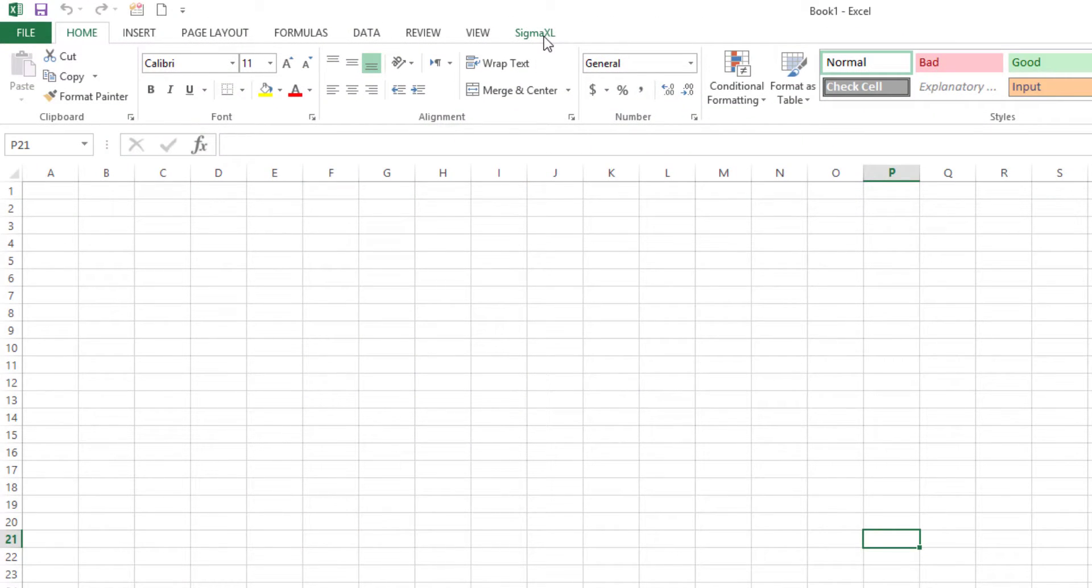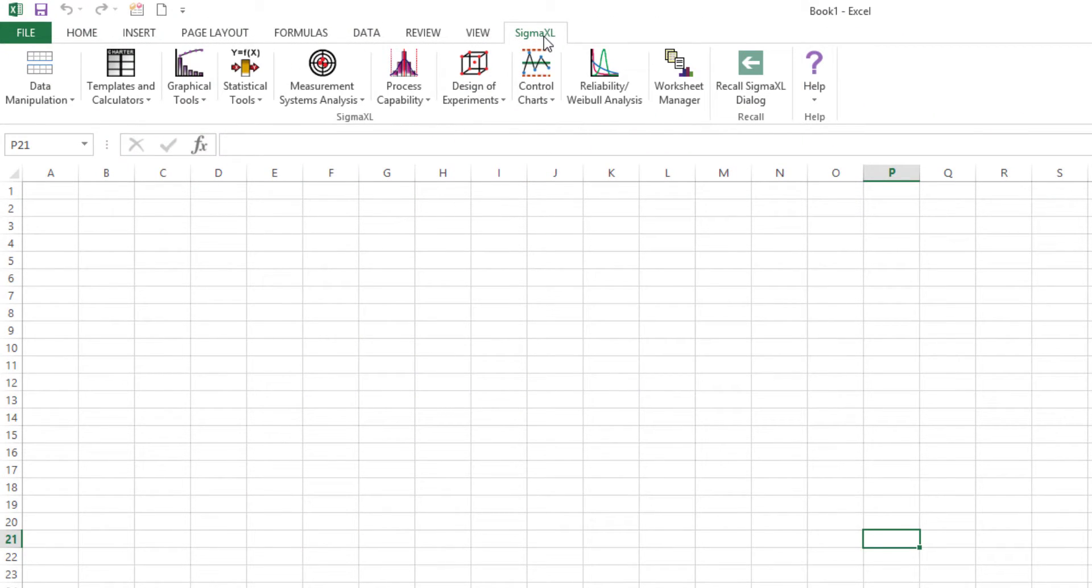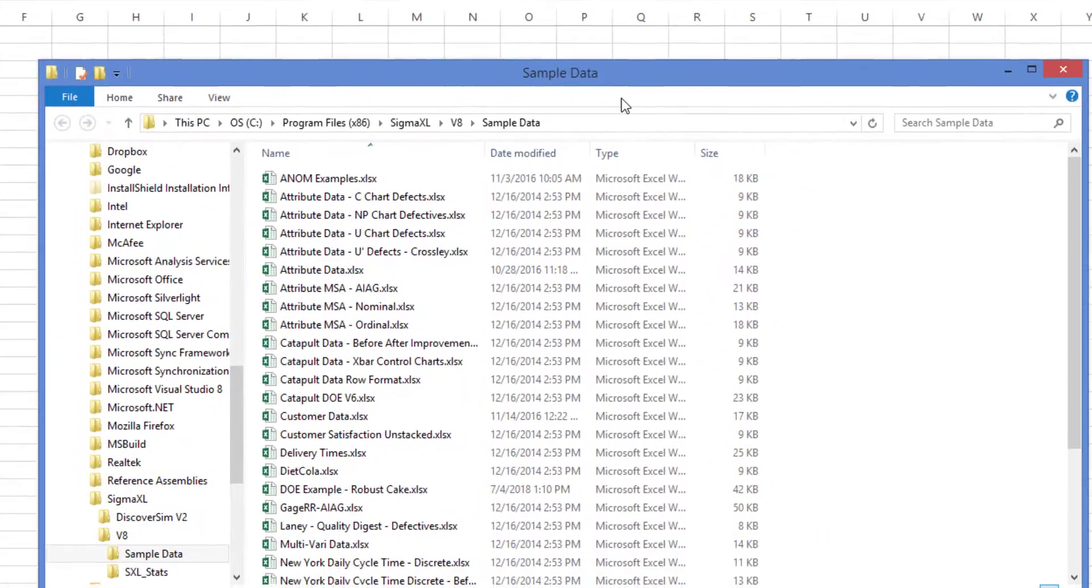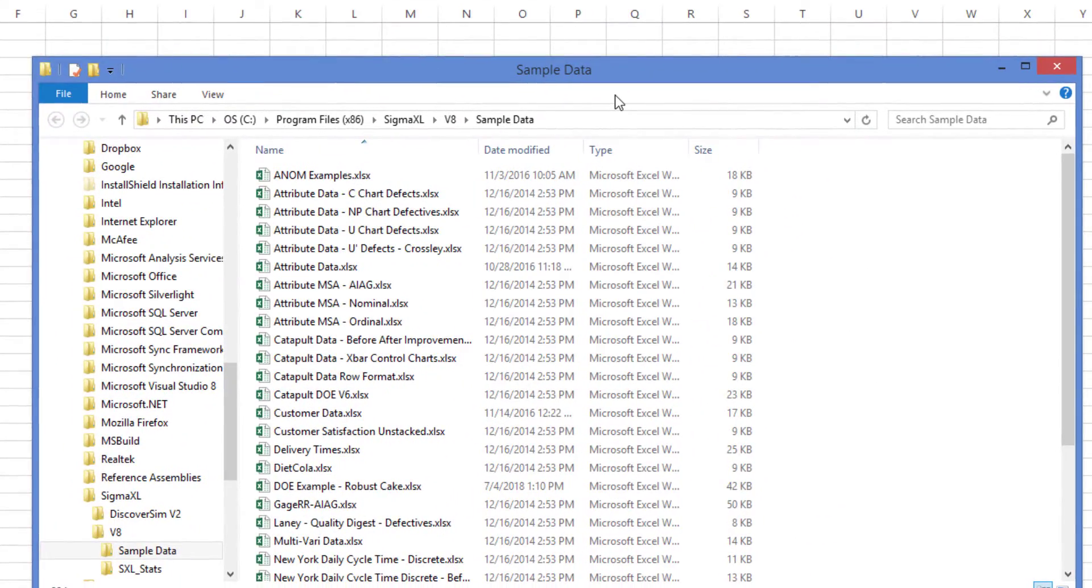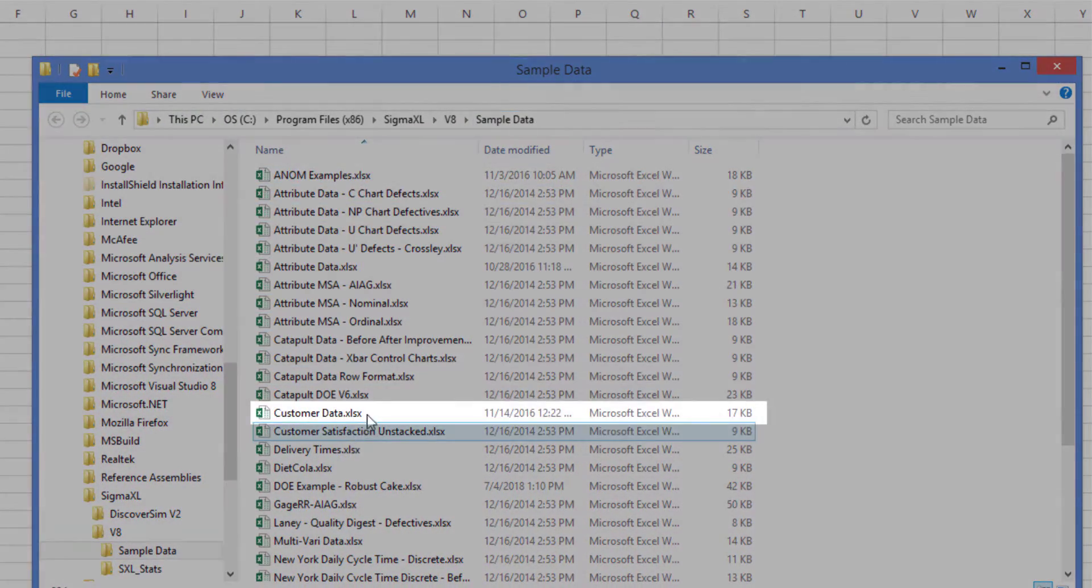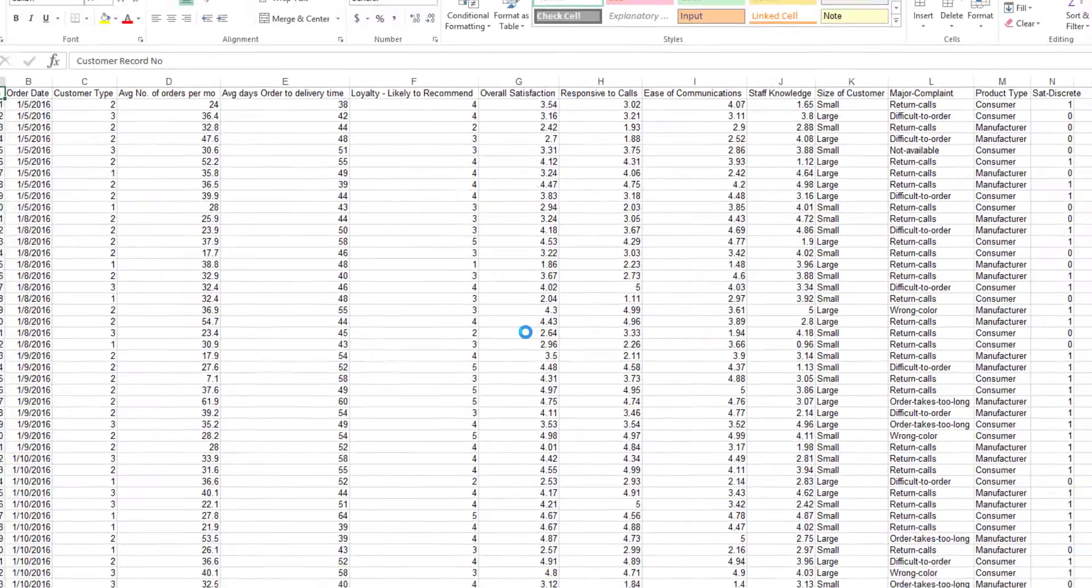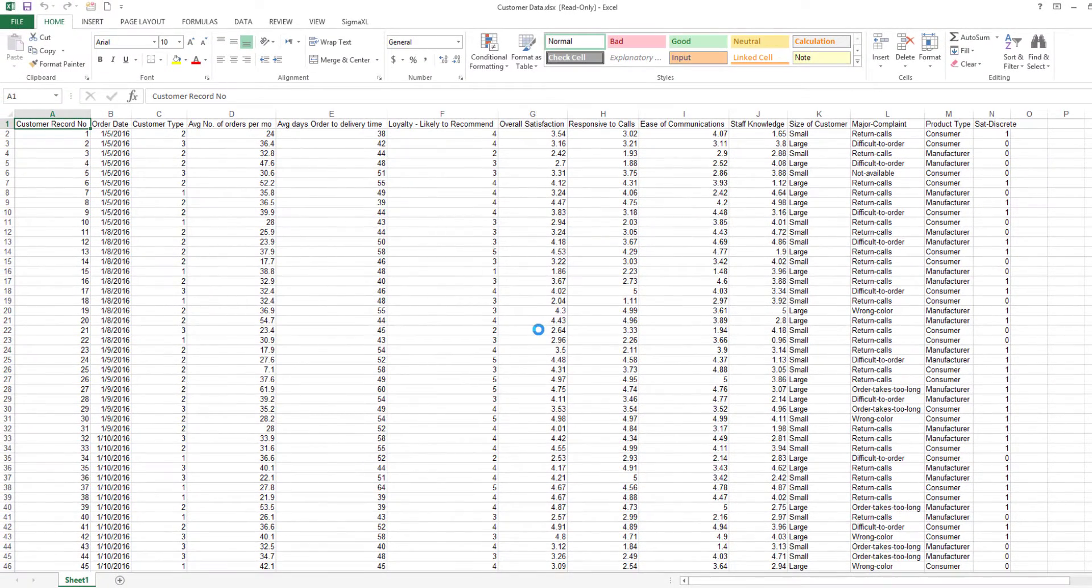To begin, I'll be using a sample data set called customer data, which contains overall satisfaction survey data scores using a Likert scale of 1 to 5, with 1 being very dissatisfied and 5 being very satisfied. Survey results were averaged to obtain non-integer results.